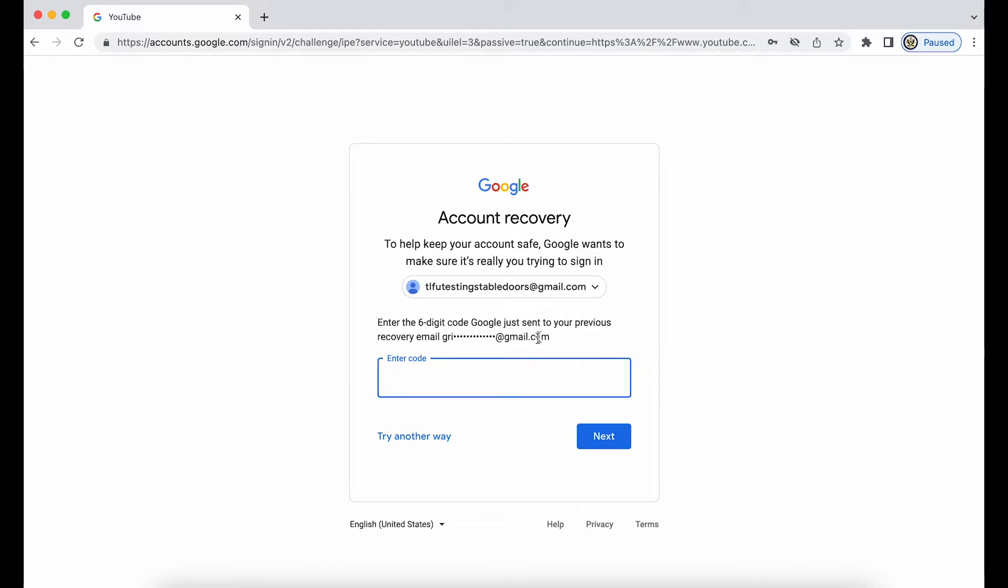So Google, because as you can see it's a Gmail, Google assumed that I have access to it because they know it exists and it is still functional, and therefore it may very well be possible that I can receive that six-digit code.